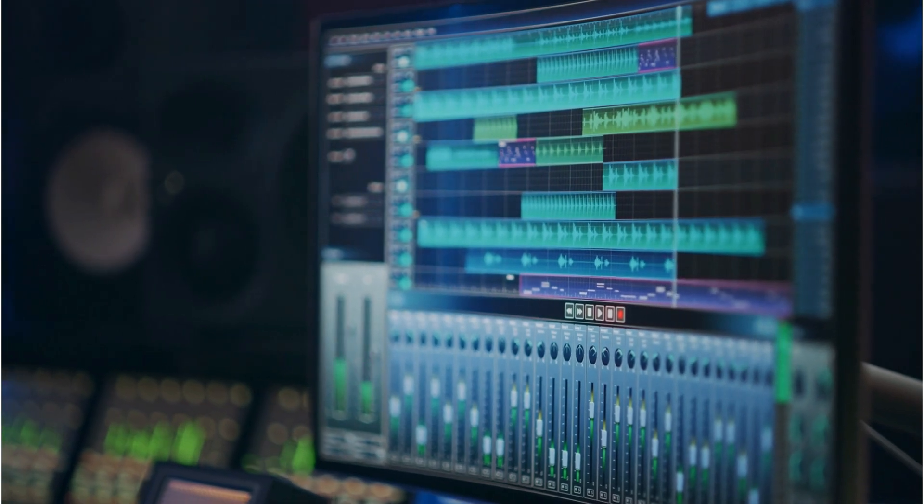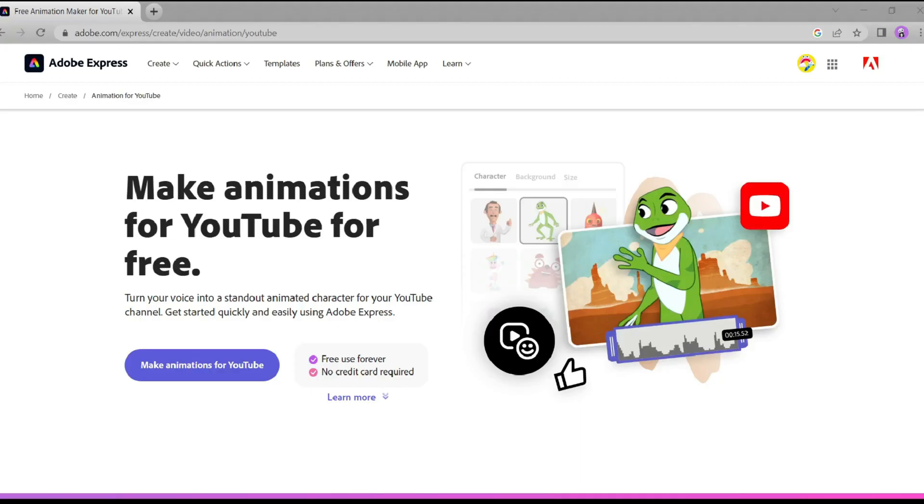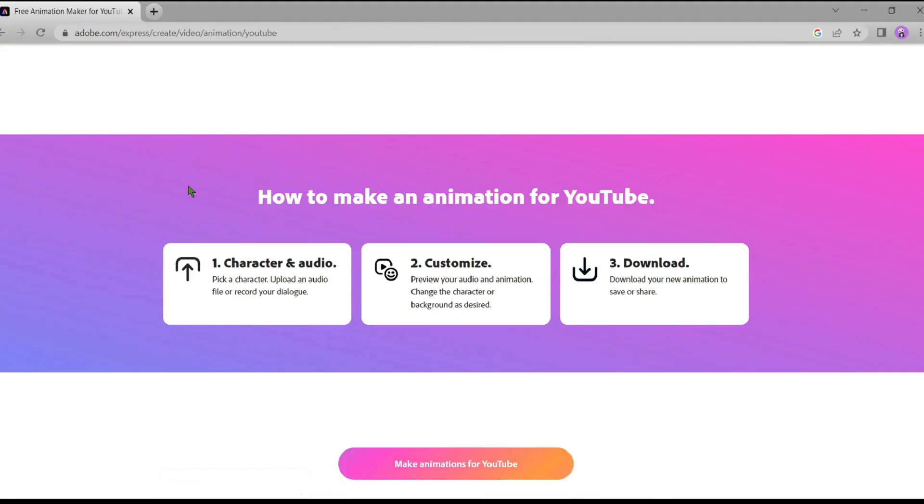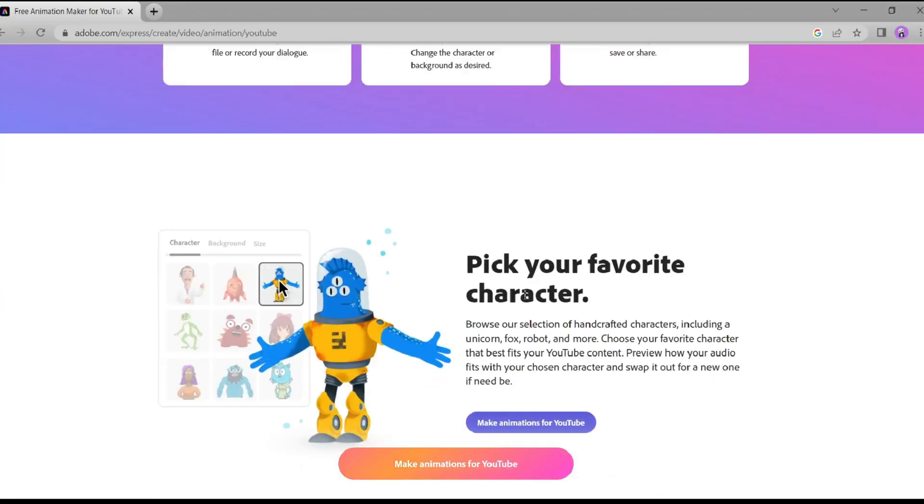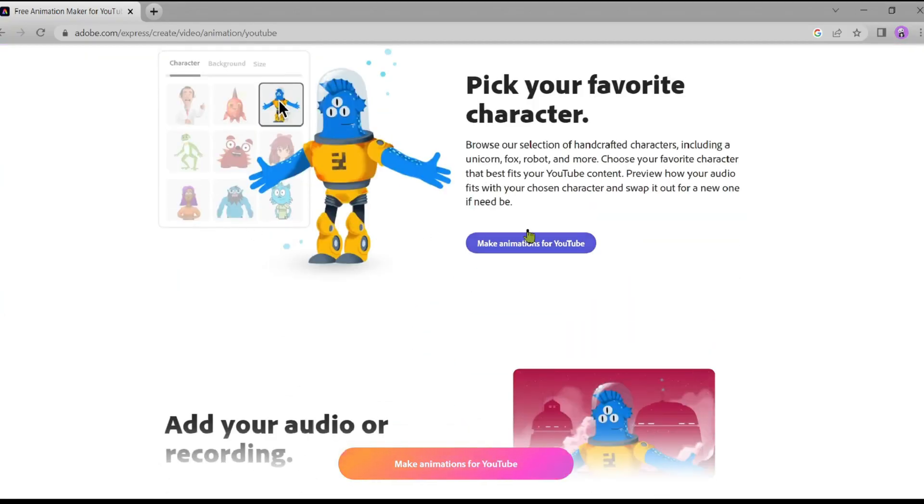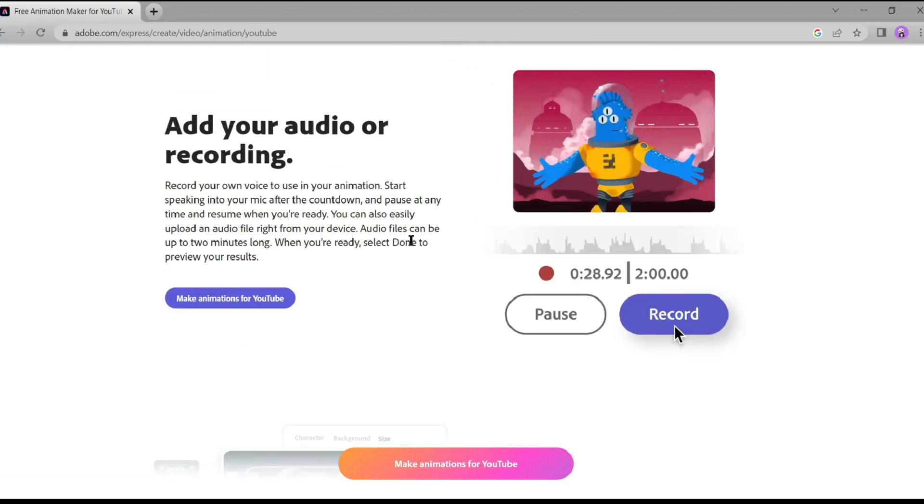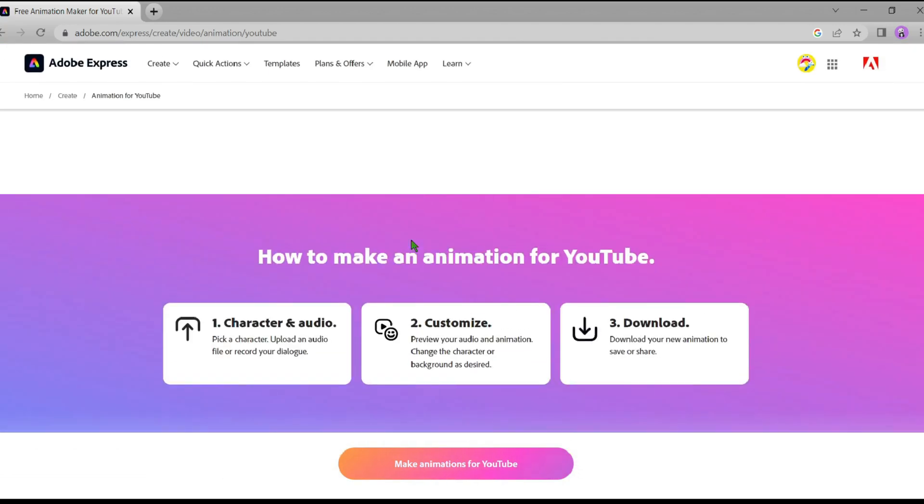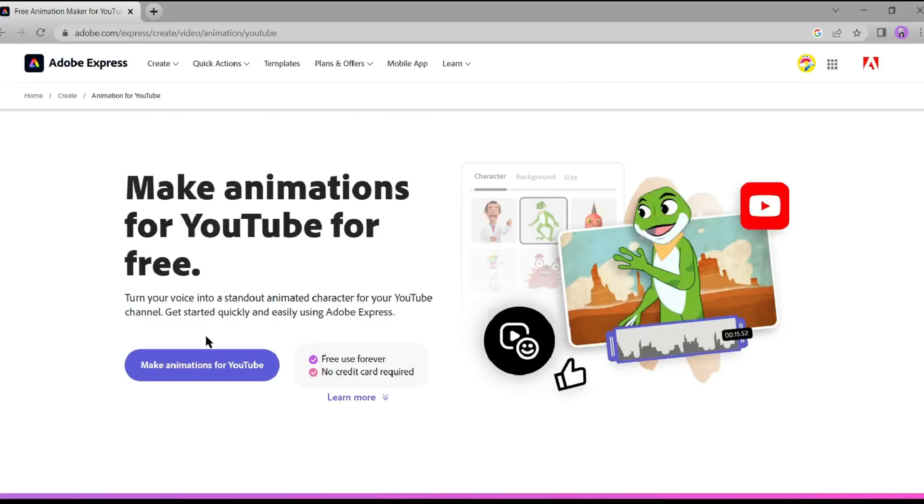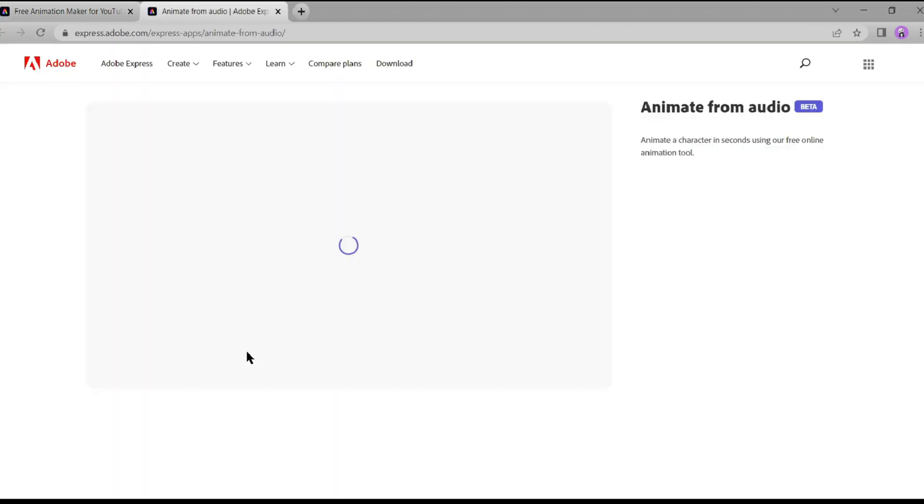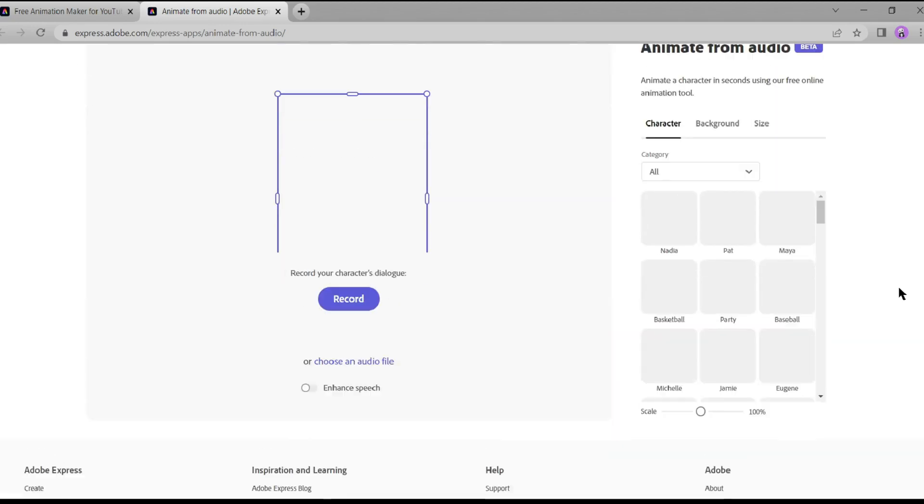Moving on to Step 3, we'll bring our animation to life using Adobe Express. You can find the link to Adobe Express in the video description. Once you're on Adobe Express, select Make Animation for YouTube to get started.